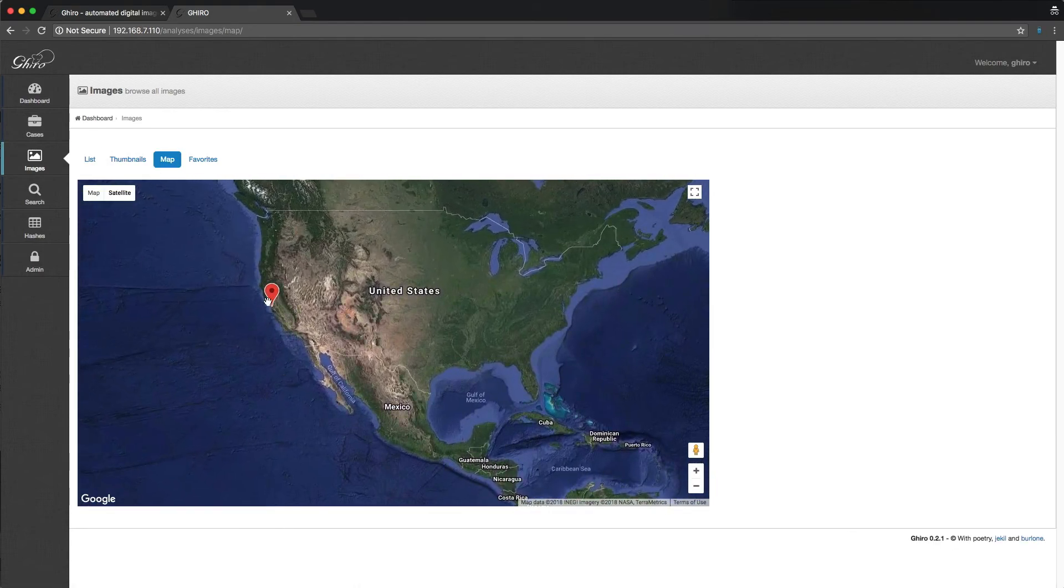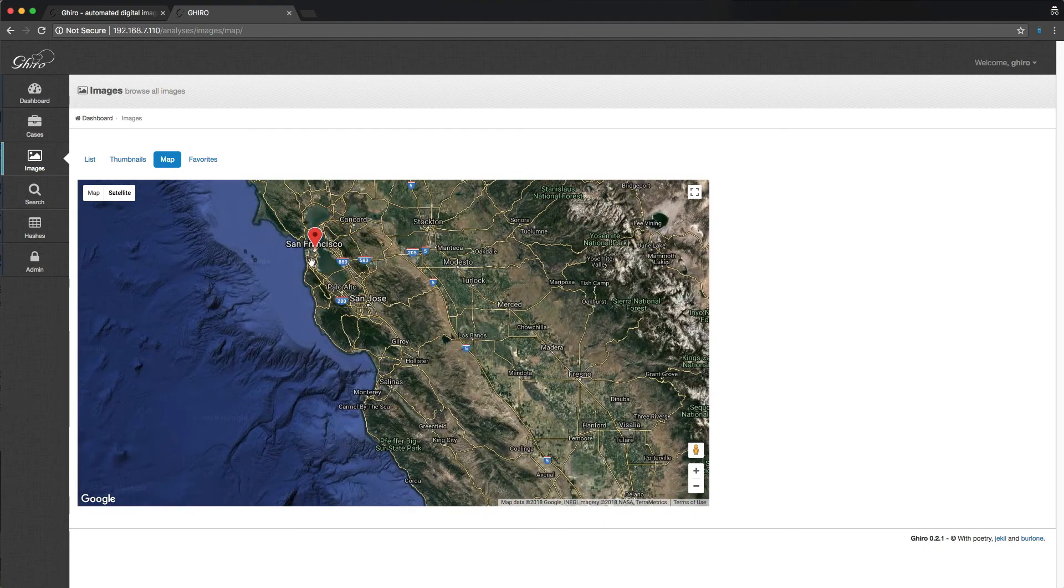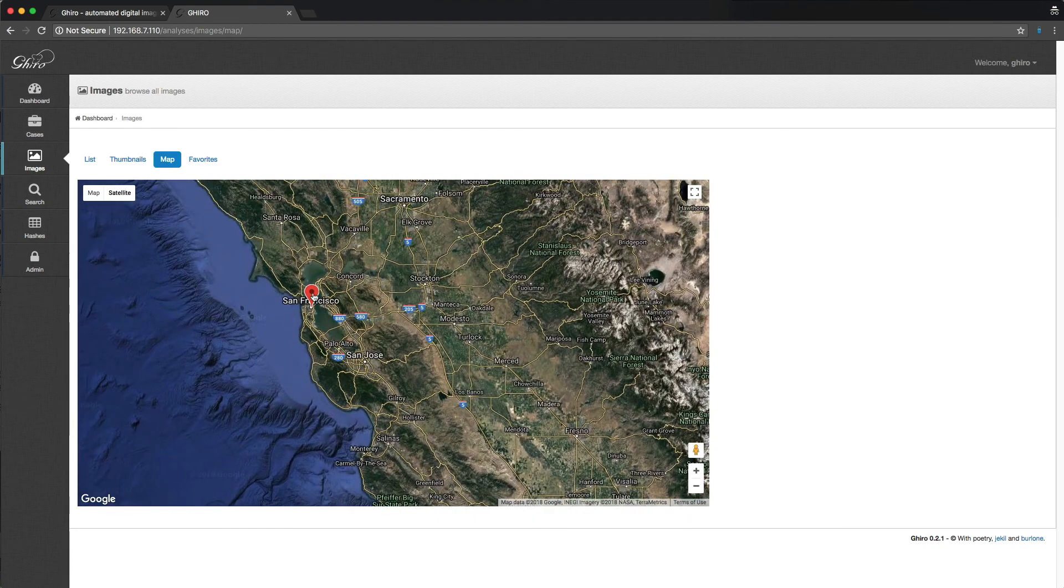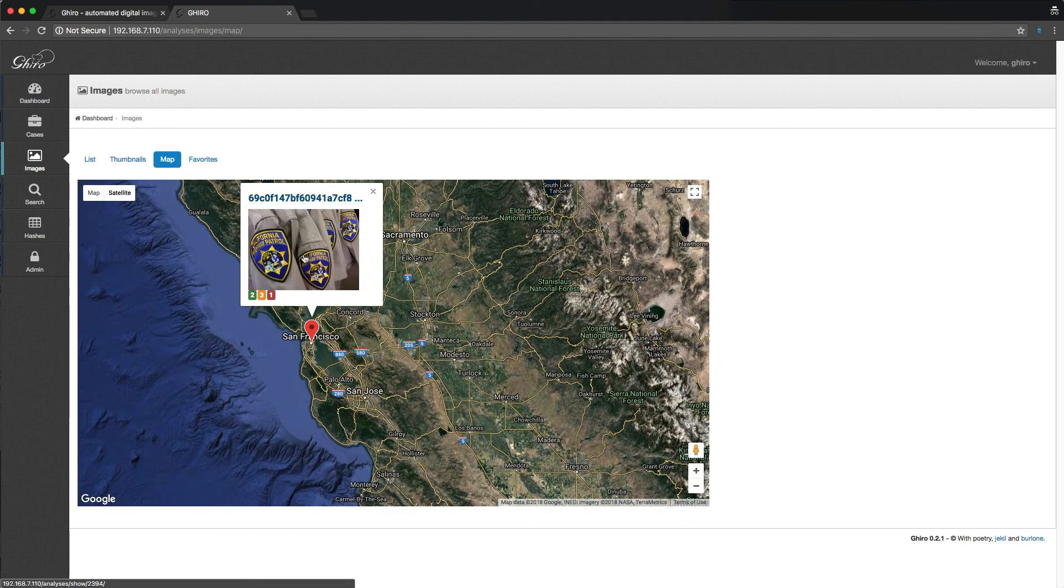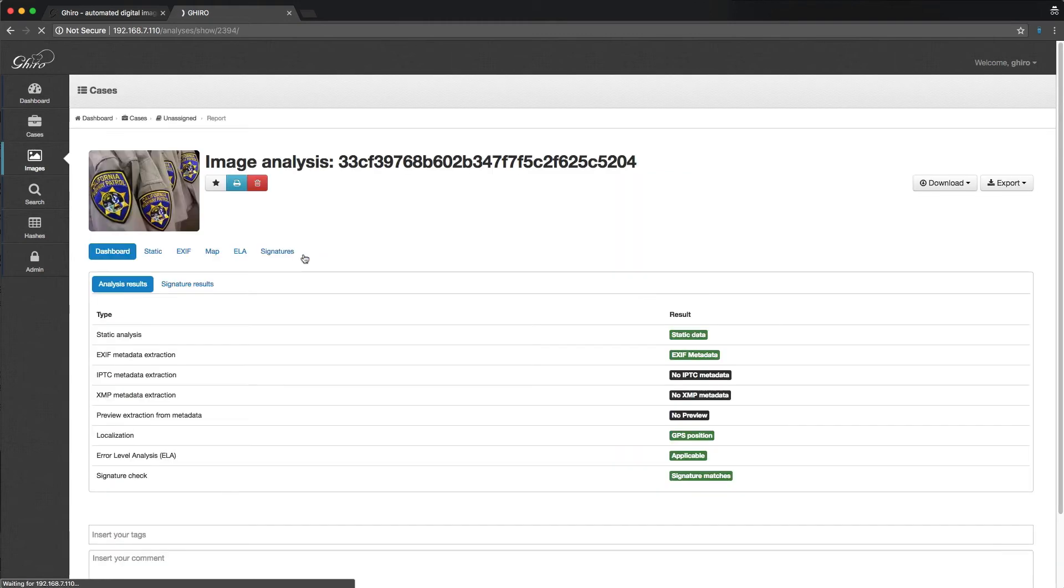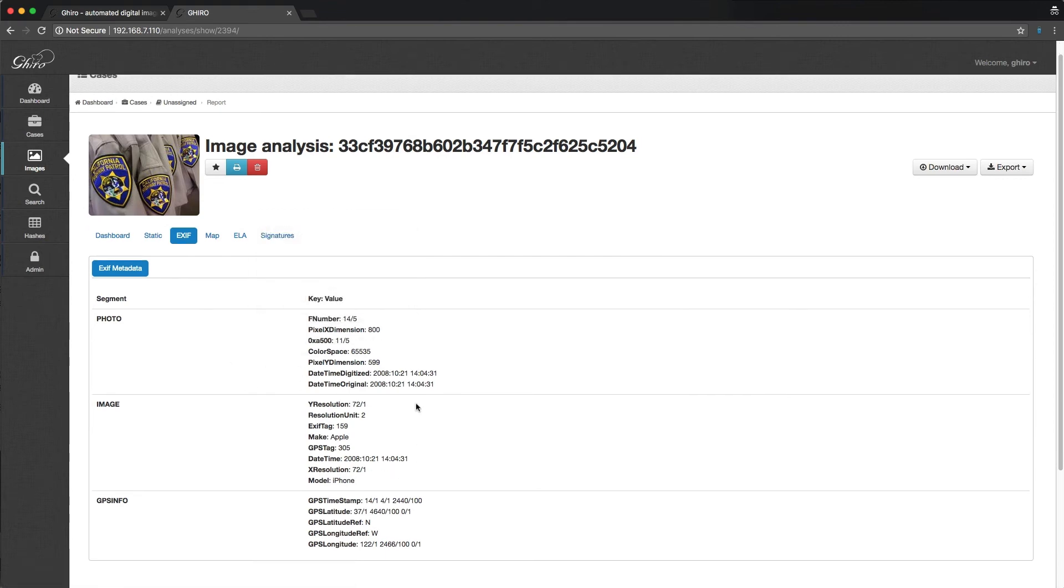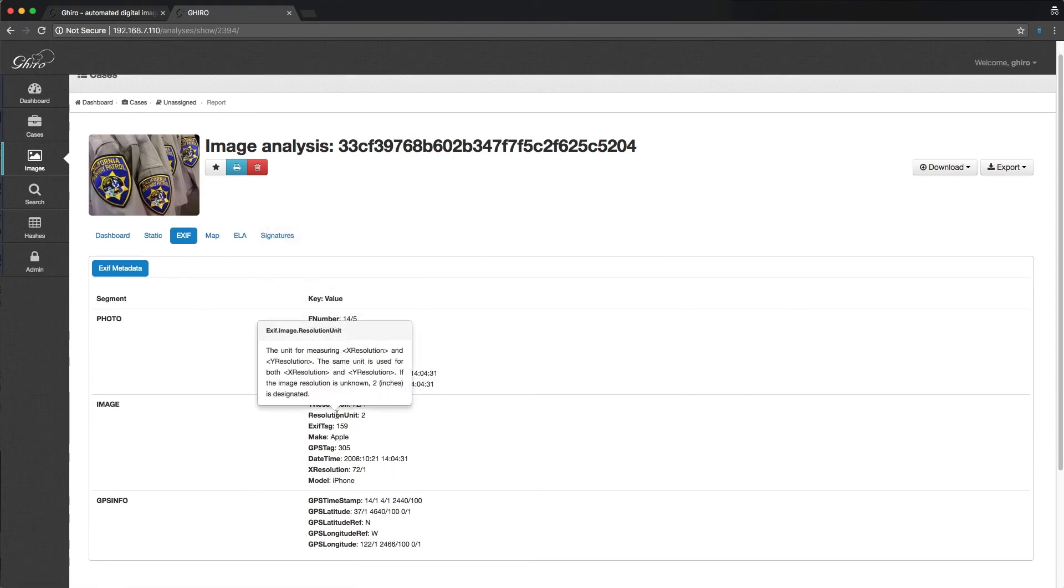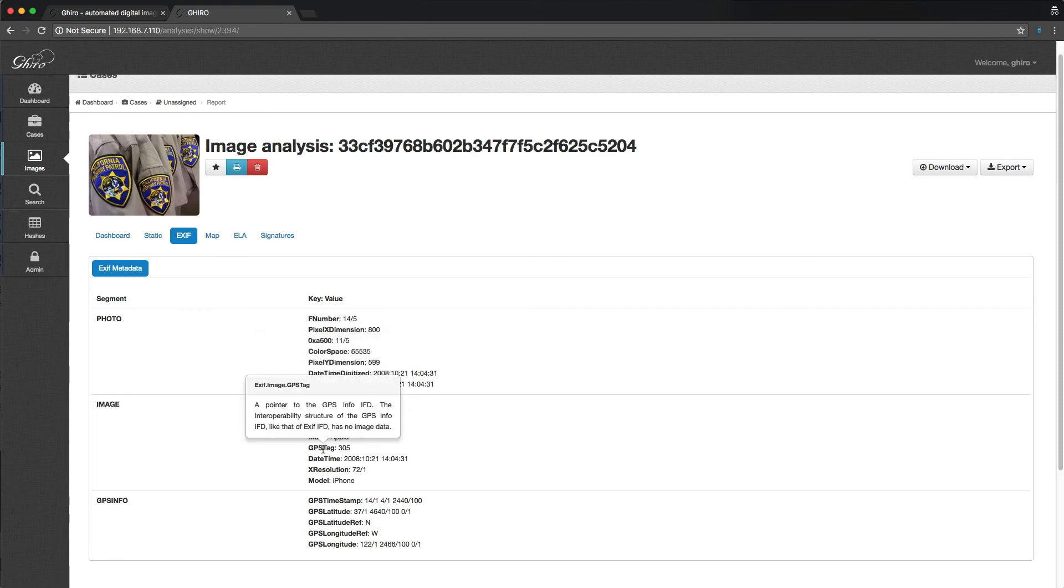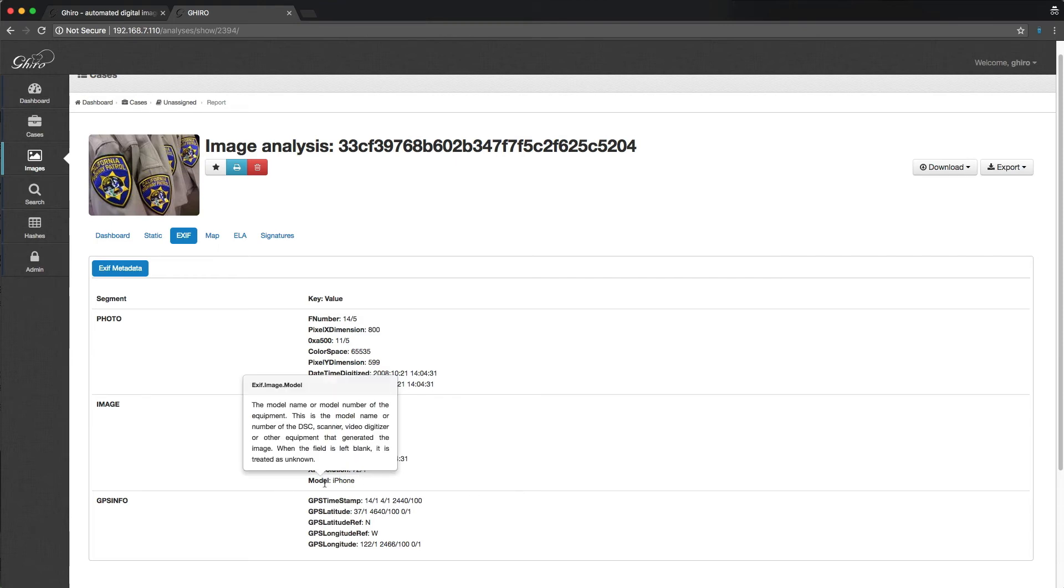So let's zoom in on this. So somewhere in San Francisco, we click on that little bubble. And we actually have what looks like a picture of the California Highway Patrol badge. We can click on the EXIF data and see exactly what's going on. You can see these little handy pop-ups that are telling you exactly what those tags mean. So that's really handy. Cool.